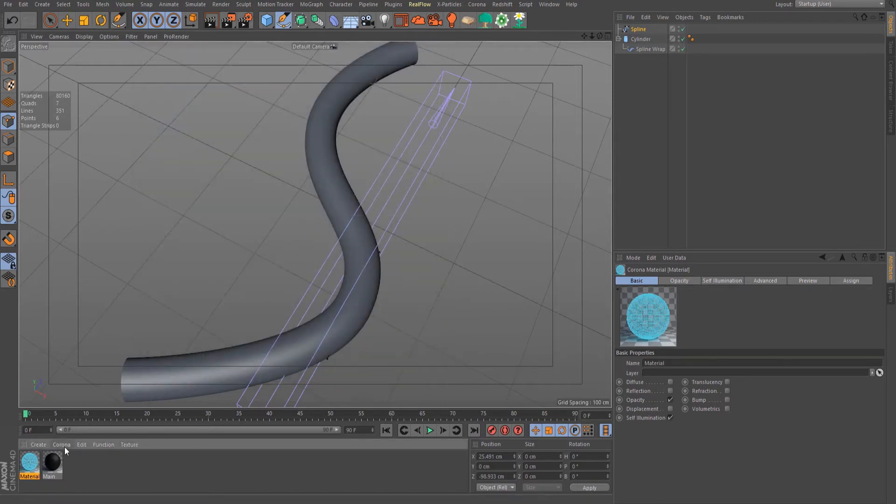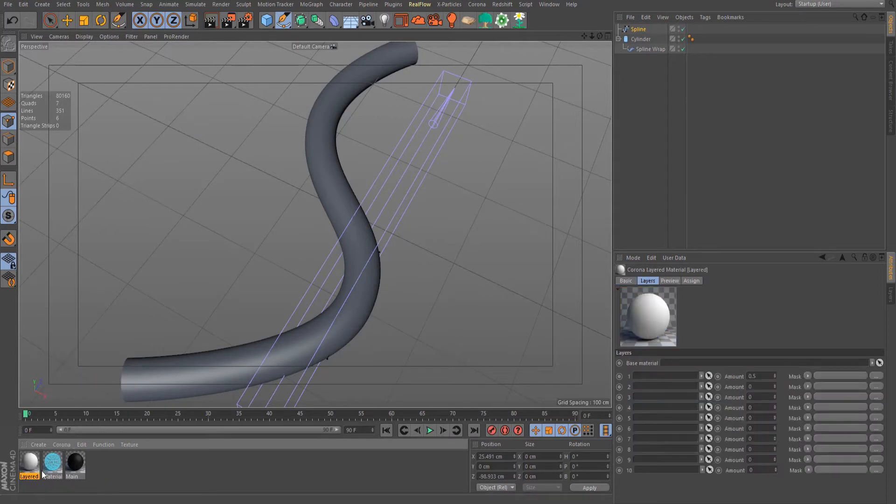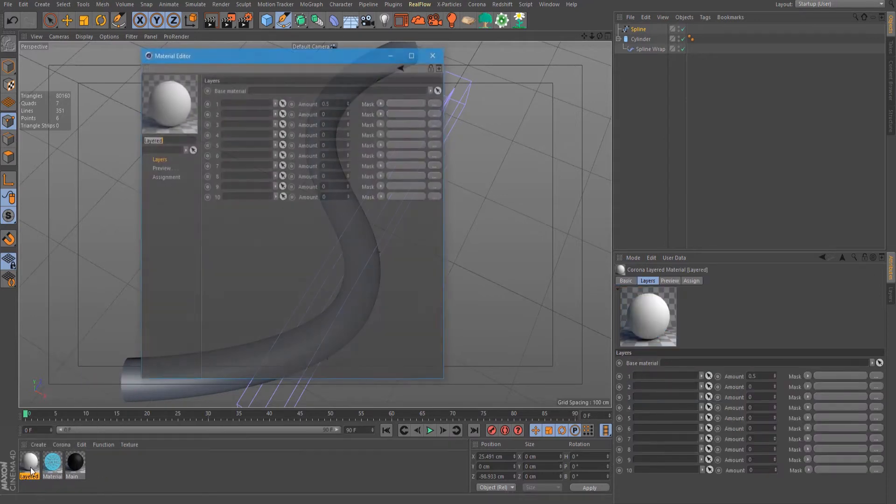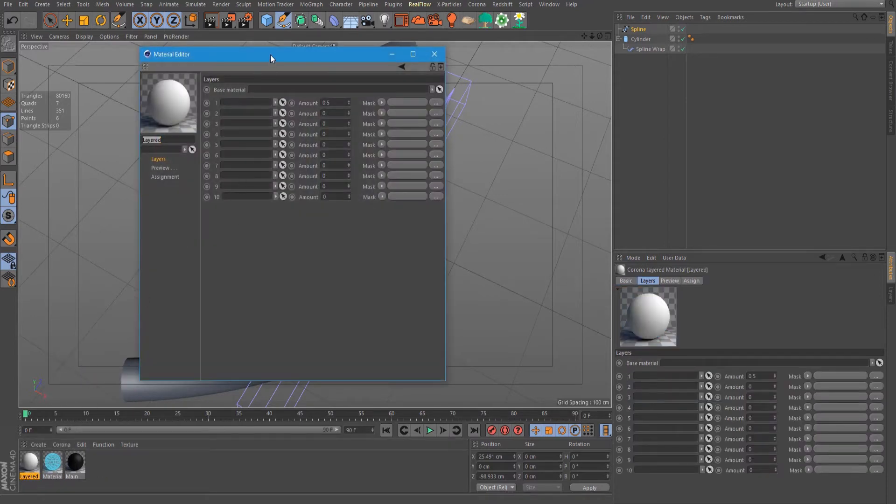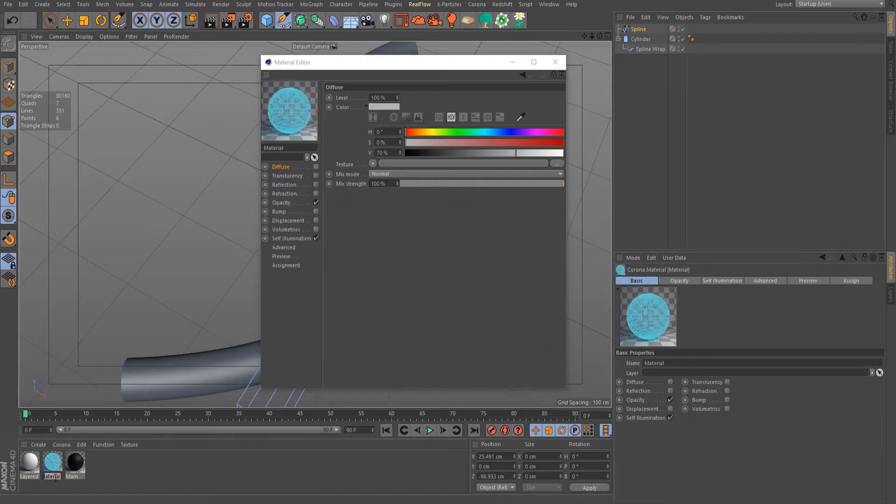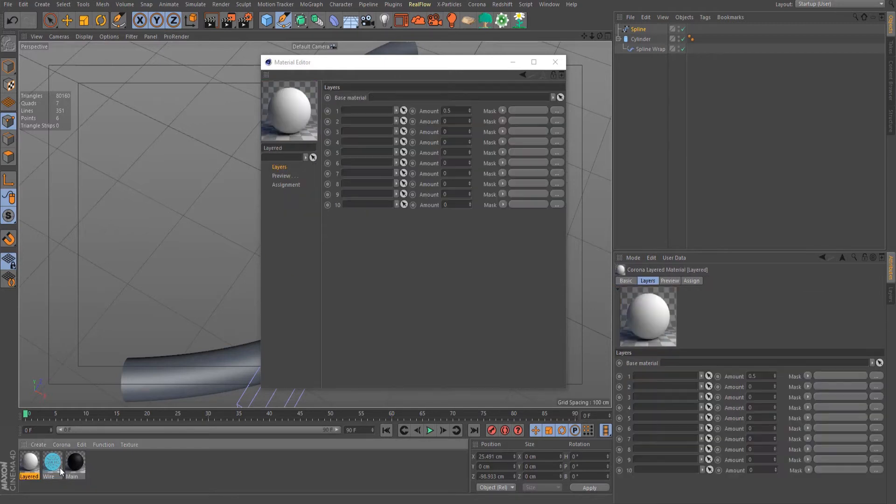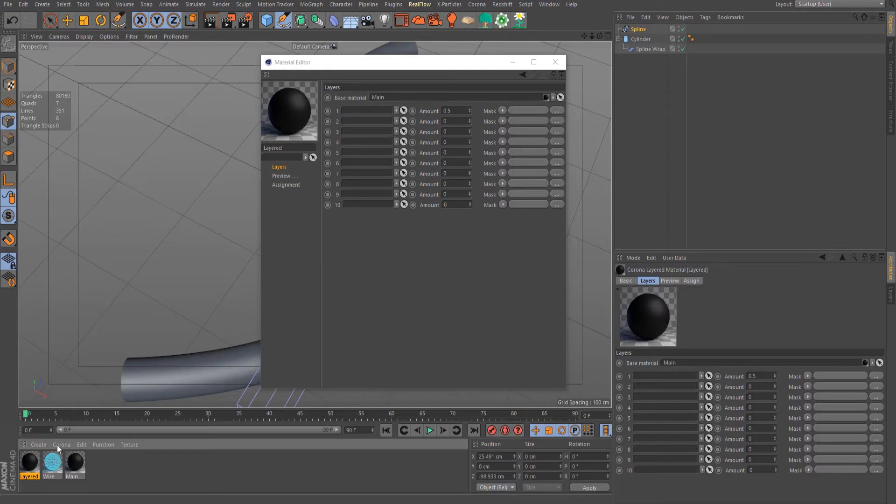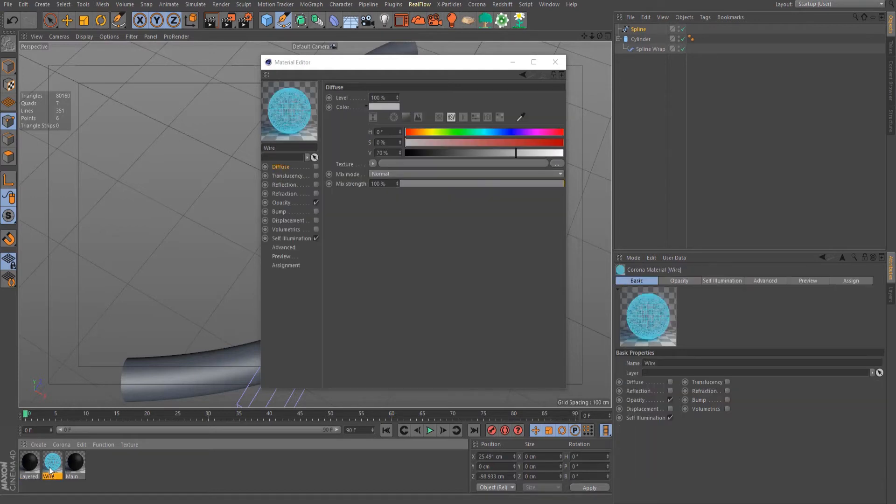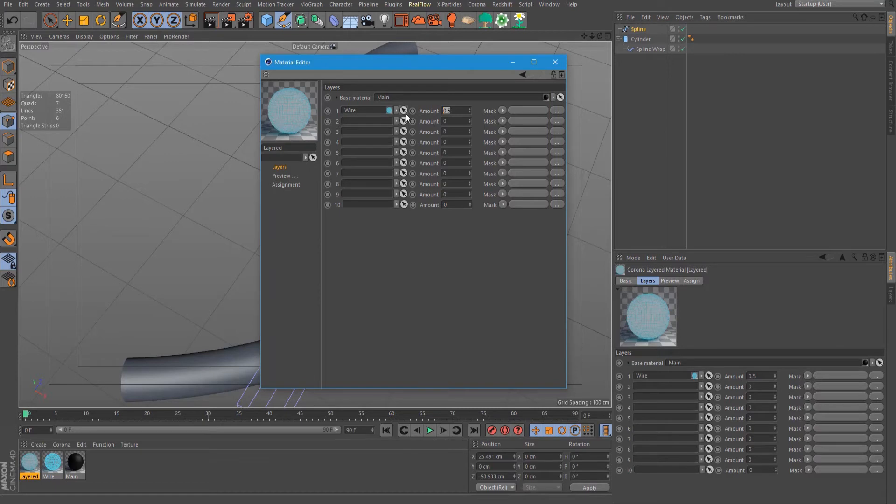Now let's create a corona layered material. Double click this one, drag the main material to the base material, and add our wire. Put the amount to 1.